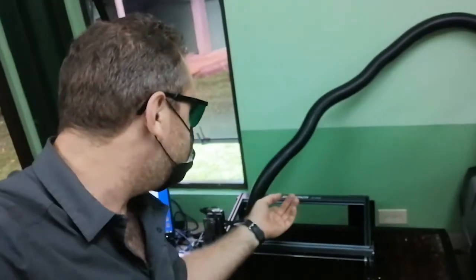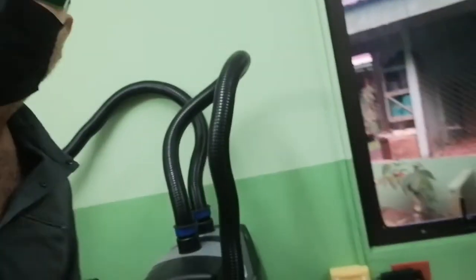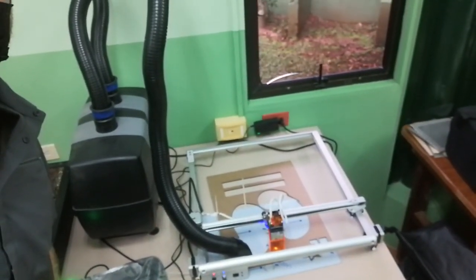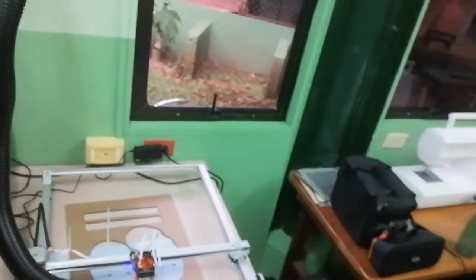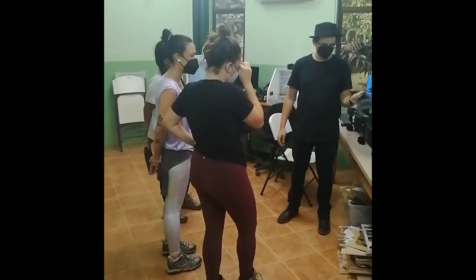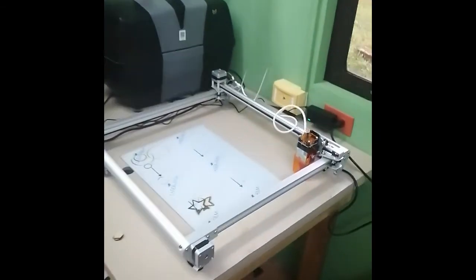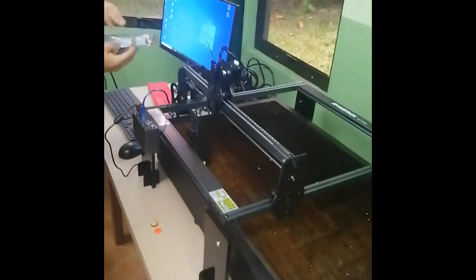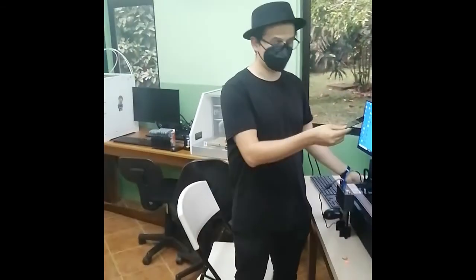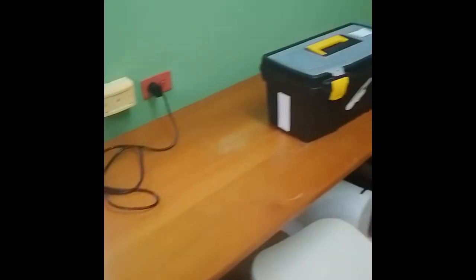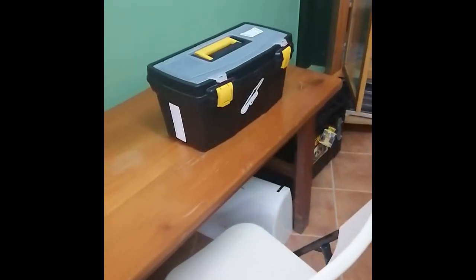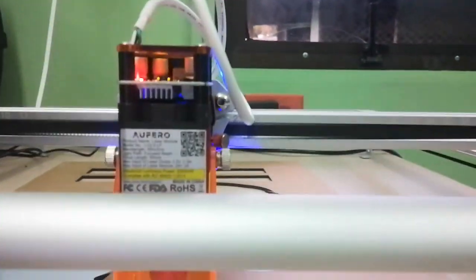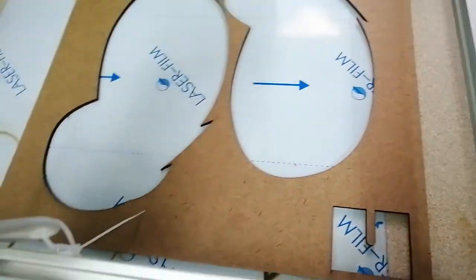This is the Atomstack X7 Pro. And then the one we're looking at a lot is the Aferro Laser 2. They sent us this laser to test out, and so we're kind of giving it the rundown, seeing how it works. We built it here and we're testing it on different types of materials and how powerful it is. We were able to cut MDF with about three passes.